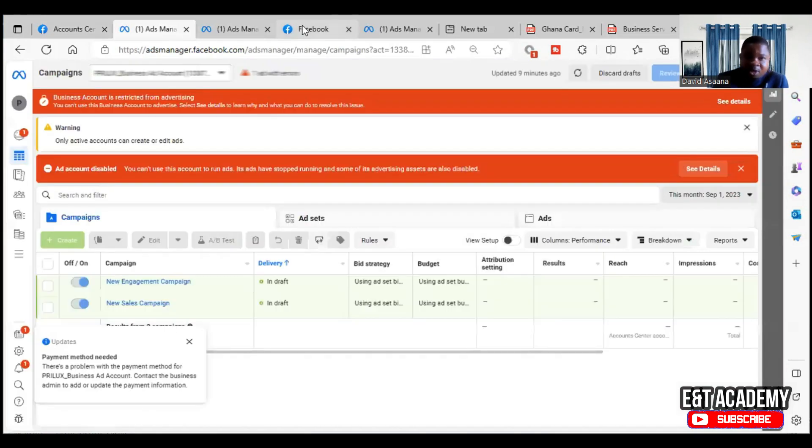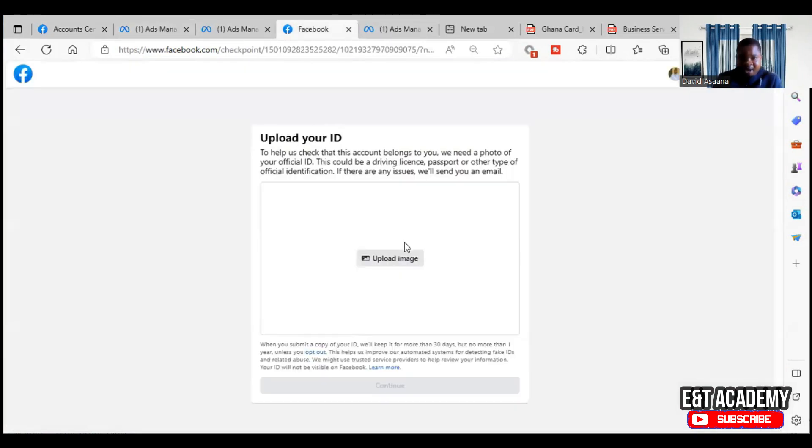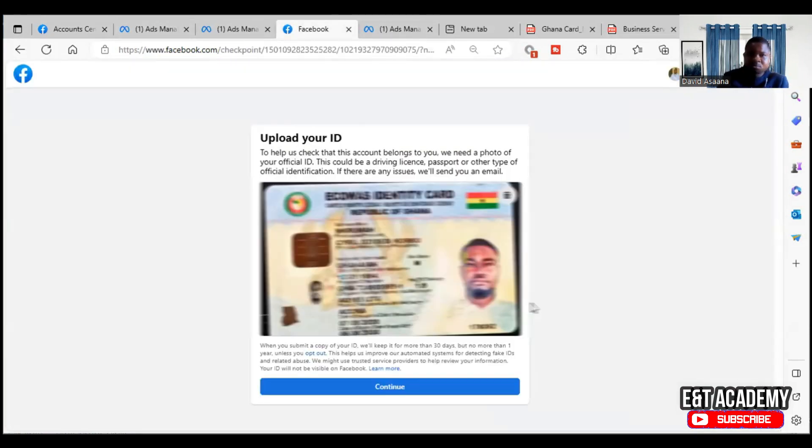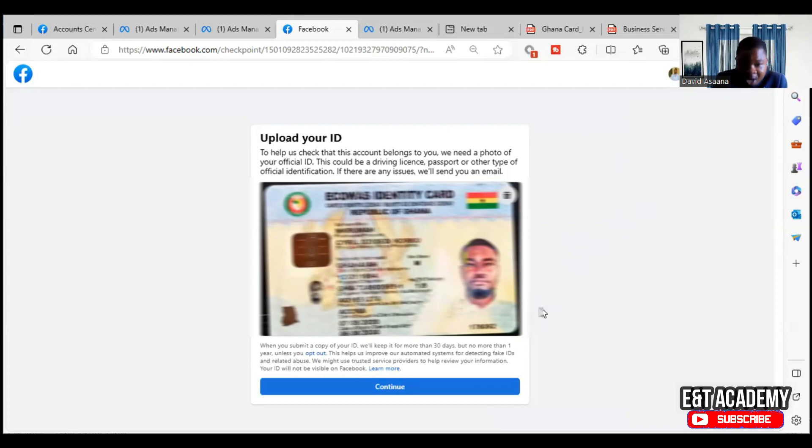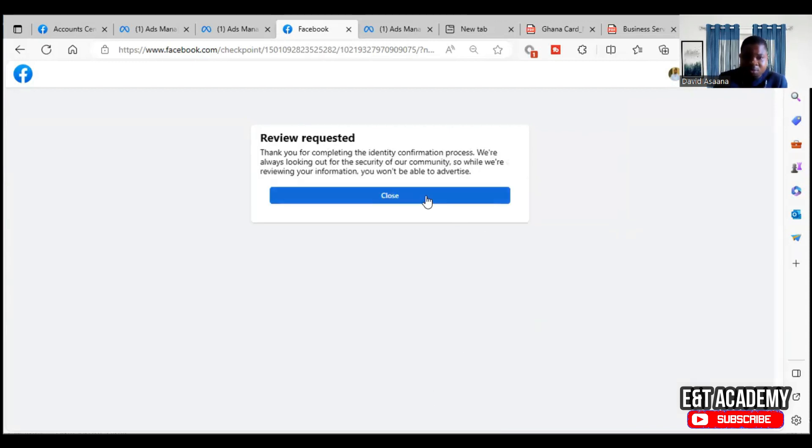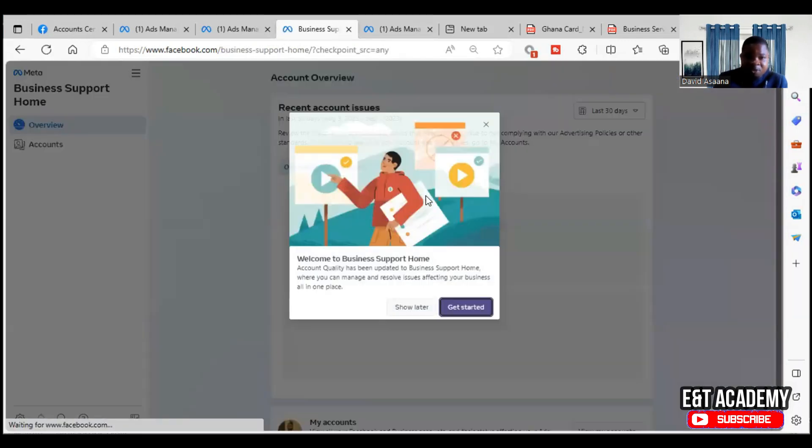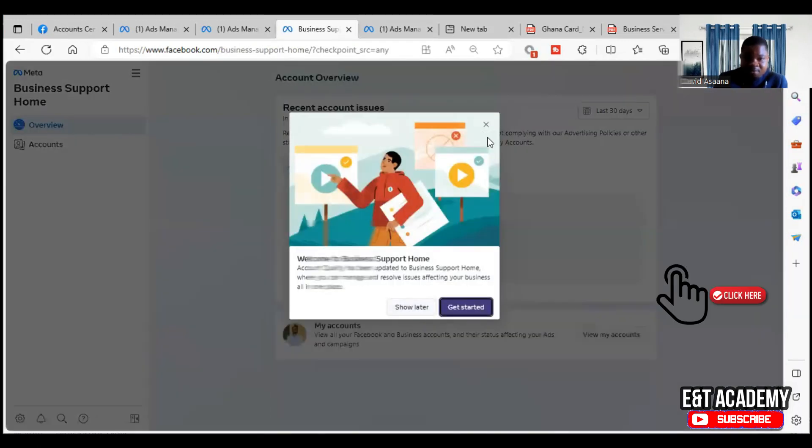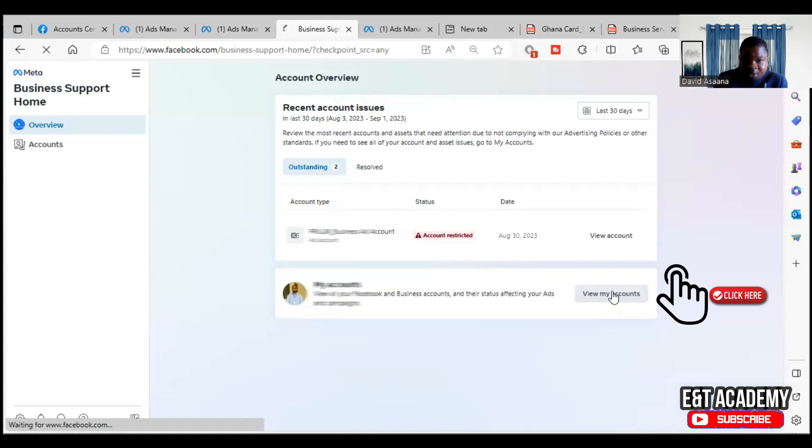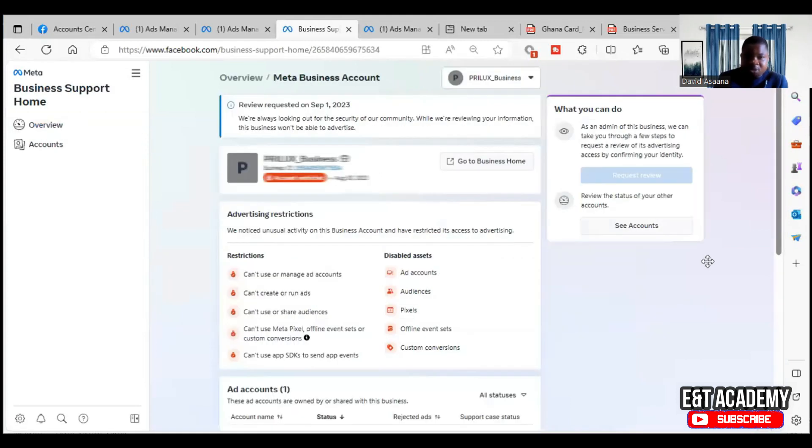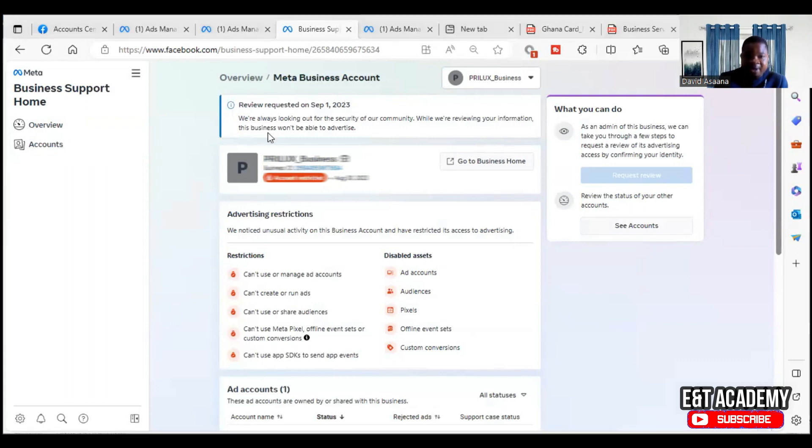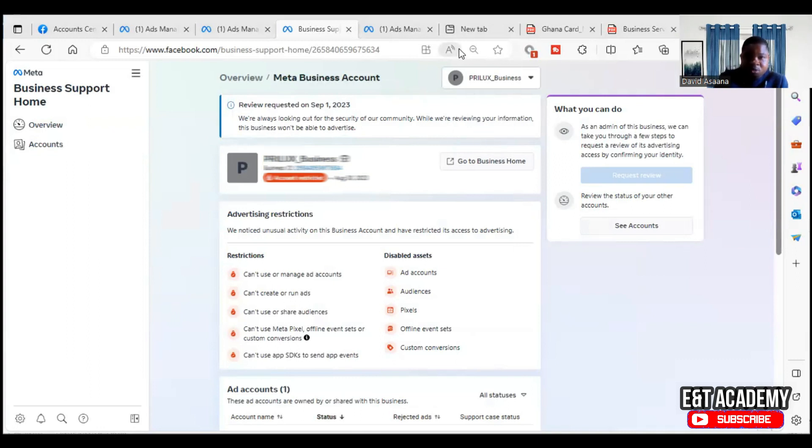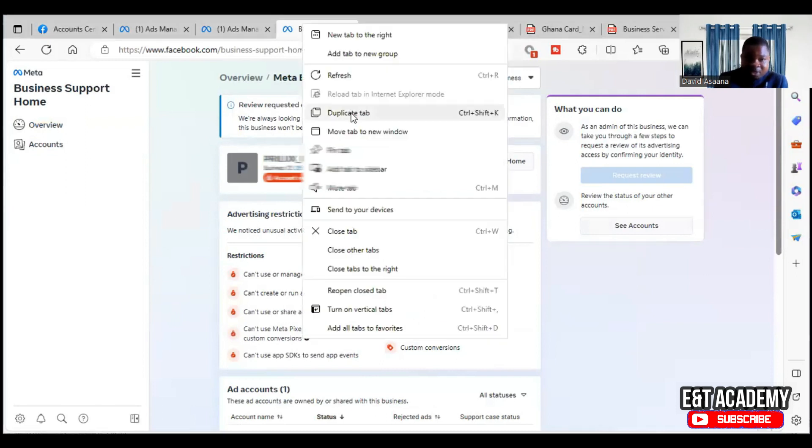As I have uploaded the ID, you click on continue to say 'thank you for completing the identity confirmation process. It will take us some minutes.' You see something like 'review requested' on September 1st, 2023. 'We're always looking for the security of our community. While we are reviewing your information, you won't be able to advertise.'